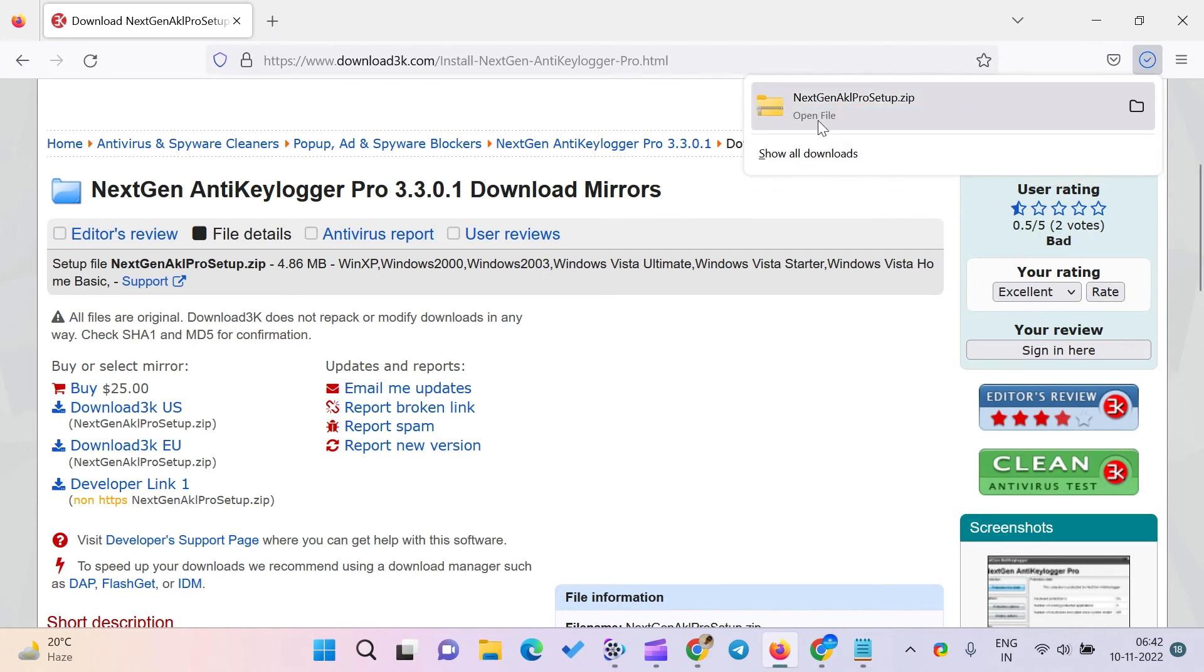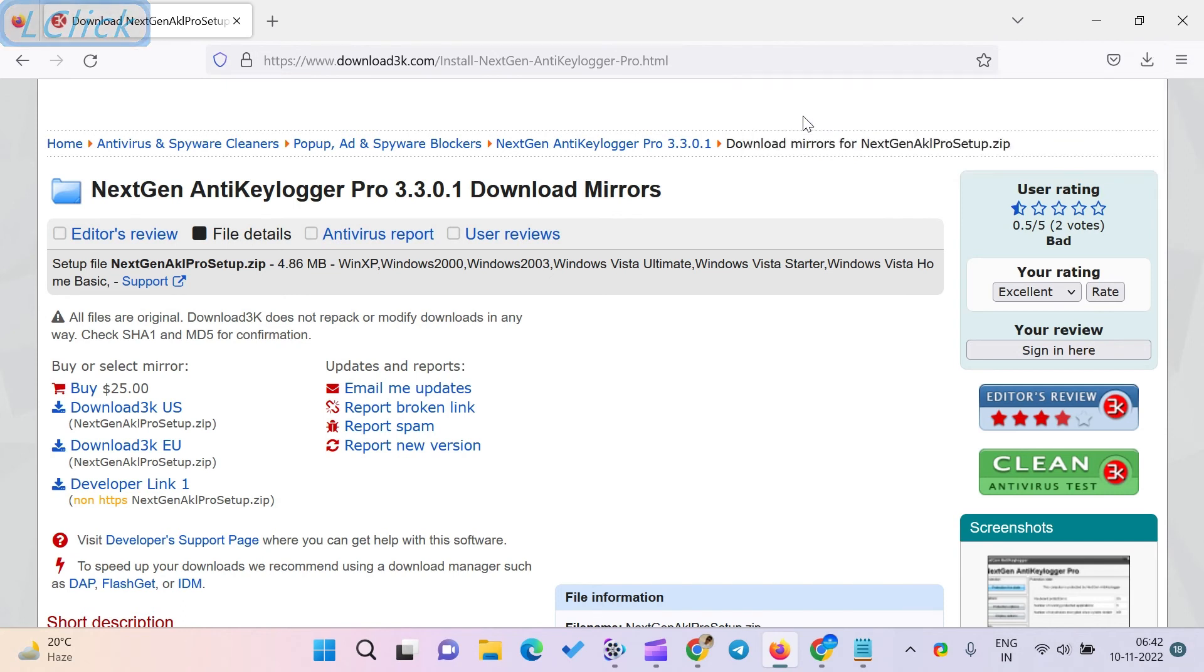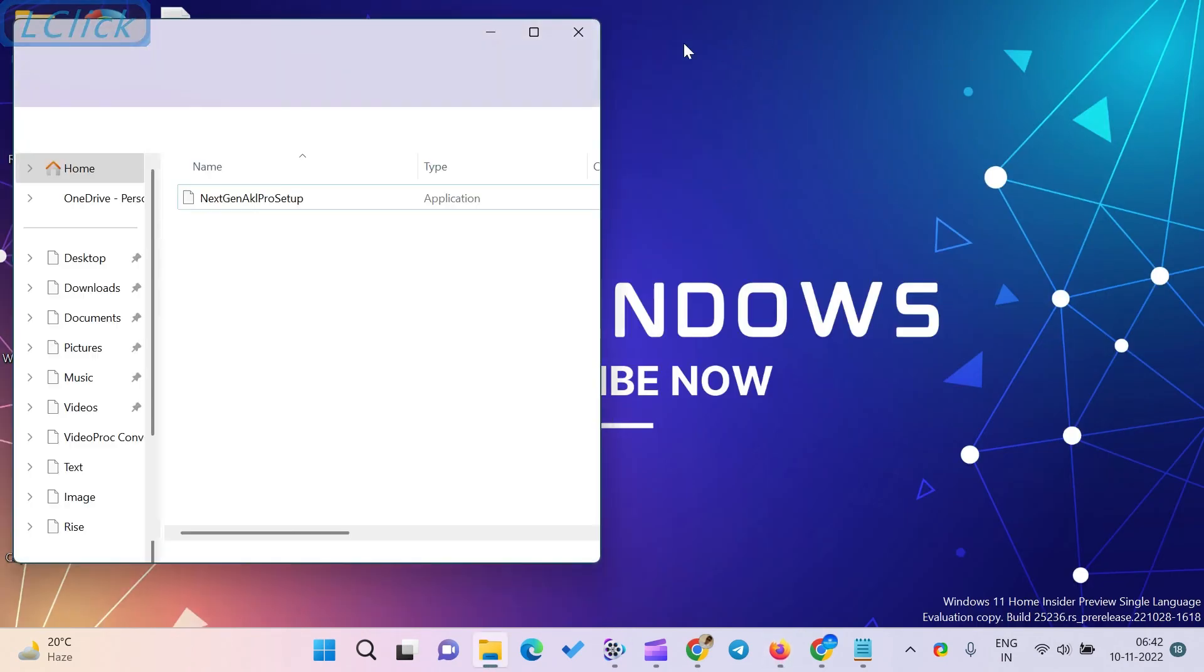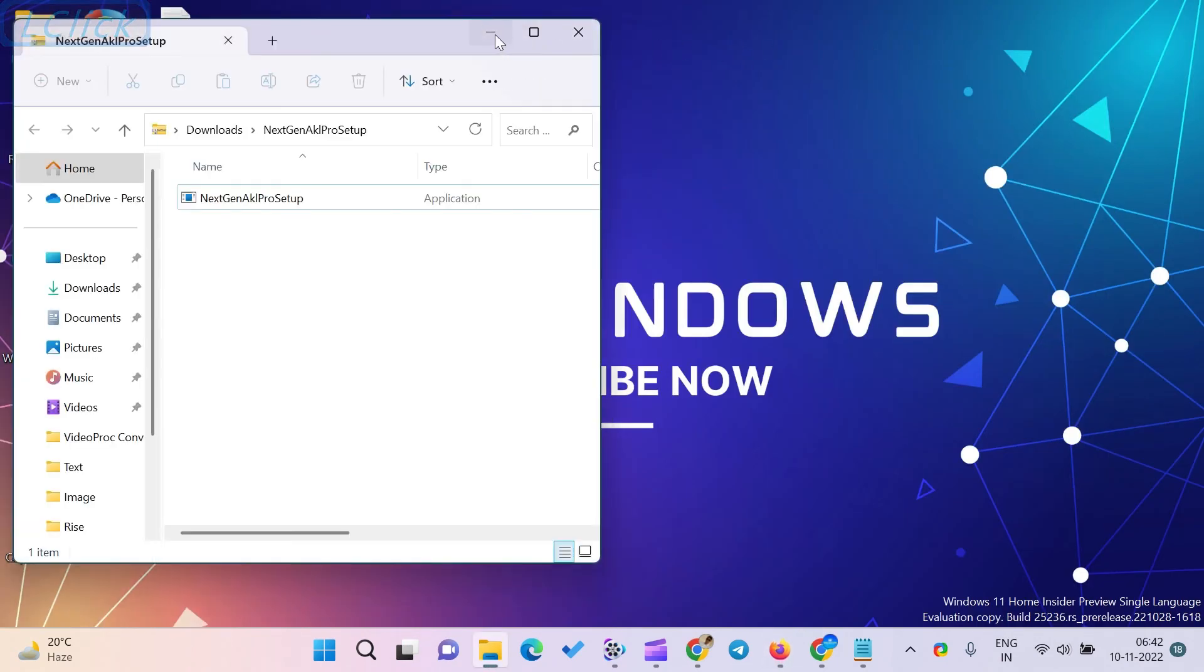Download NextGen Anti-Keylogger from the link given in the description.